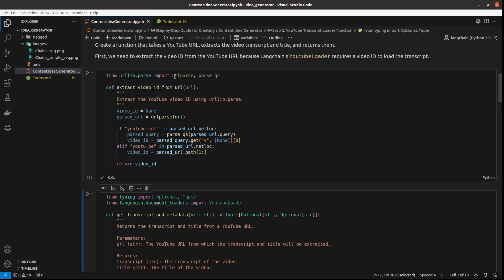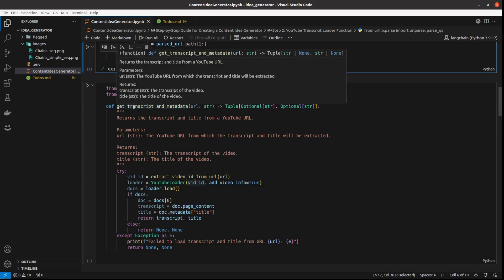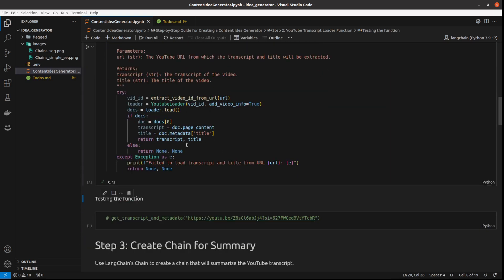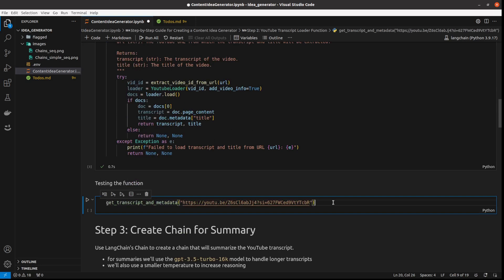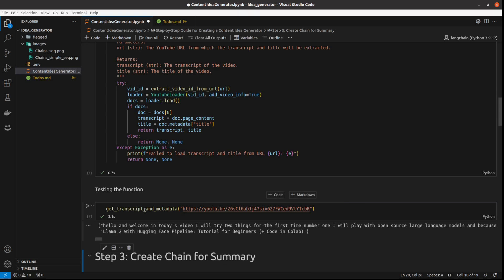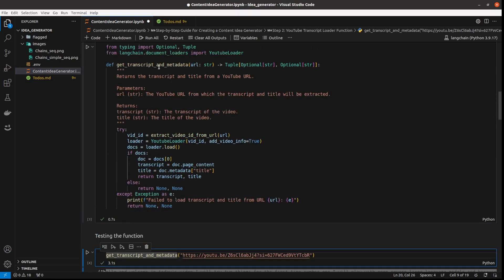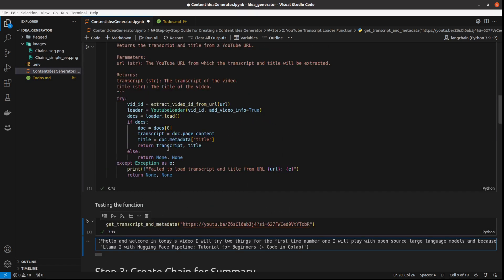The first step is to create a helper function that will extract the video ID from the URL. Then we define this get_transcript_and_metadata function to get the transcripts. Just to test — I'm not going into detail of how it works, but you basically give it the URL and it returns the transcript of that video. I'm calling this function on one of my own videos and I'm getting the full transcript, along with the title as additional information. This function works.